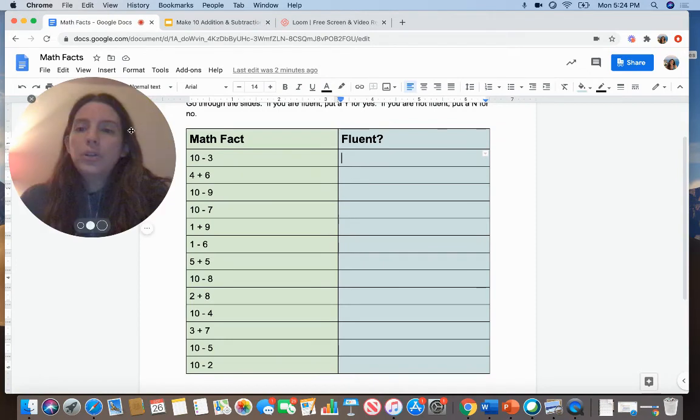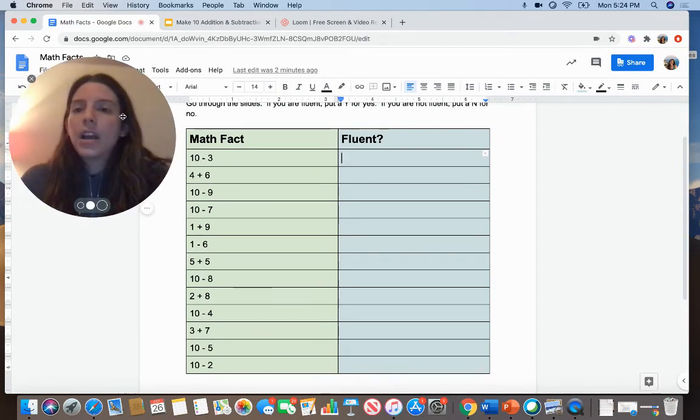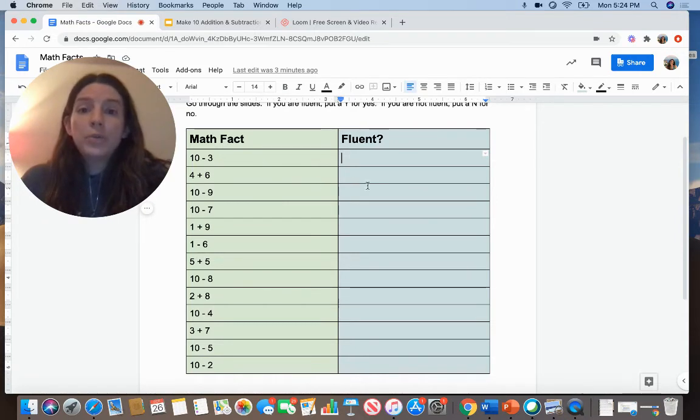You can go to your math facts recording sheet to help you keep track of which ones you know fluently and which ones you do not.